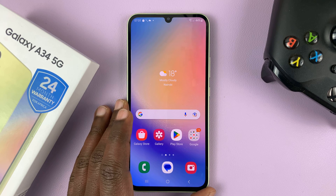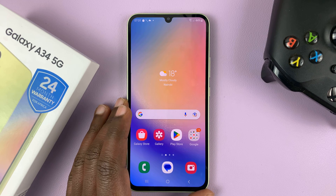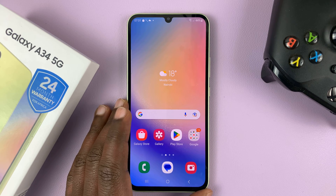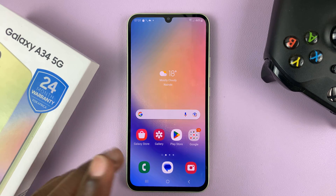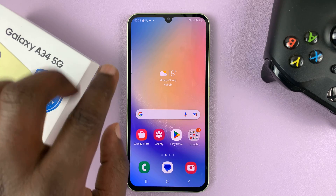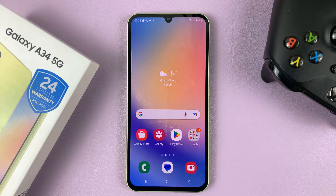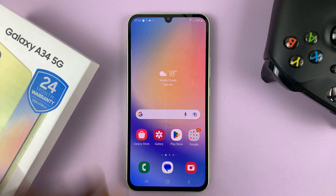I have the Samsung Galaxy A34. And if for some reason you have the clock widget missing, here's how to fix that little problem.